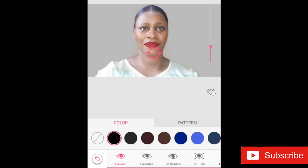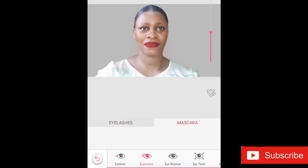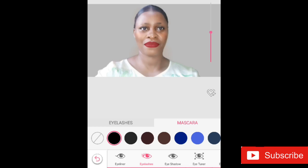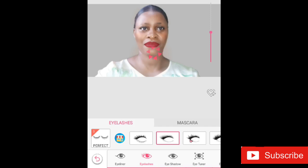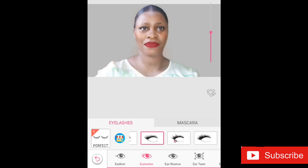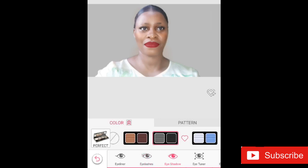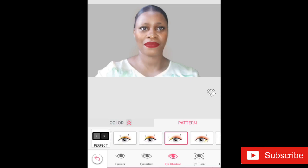For the eye section, I have eyeliner, eyebrows, eyeshadow, and eye tuner. I'm going to use the eyeliner in black because that's the color I really like. You can also pick your mascara and pop those lashes on — there are different options, and you have color choices for the mascara to really help you pop it out.